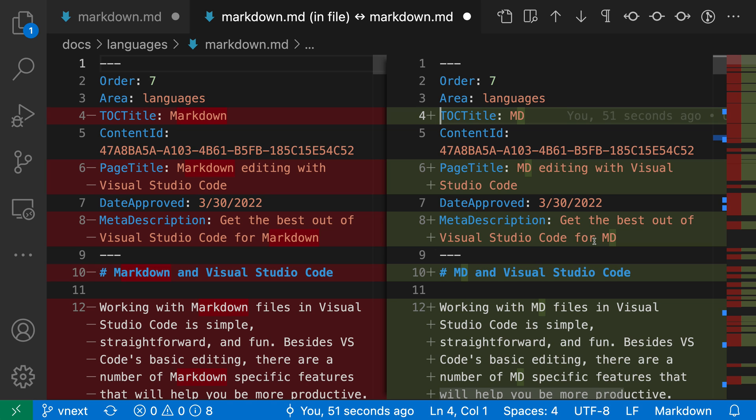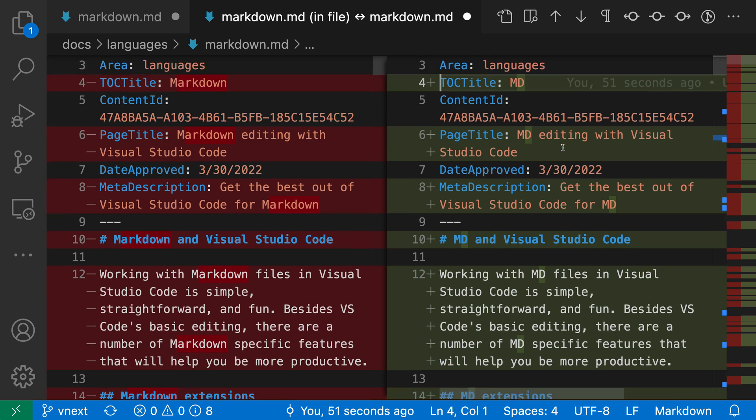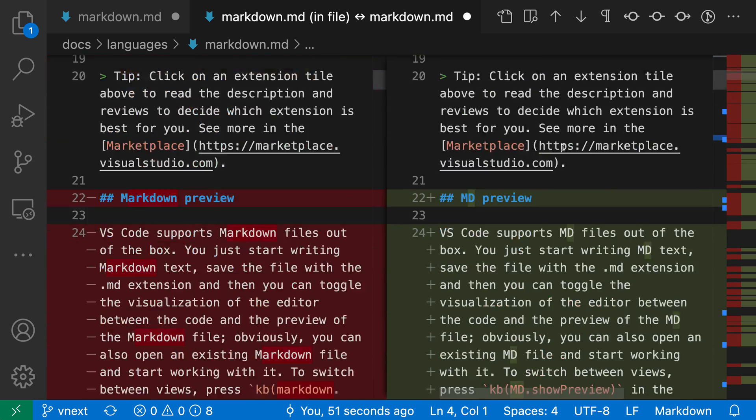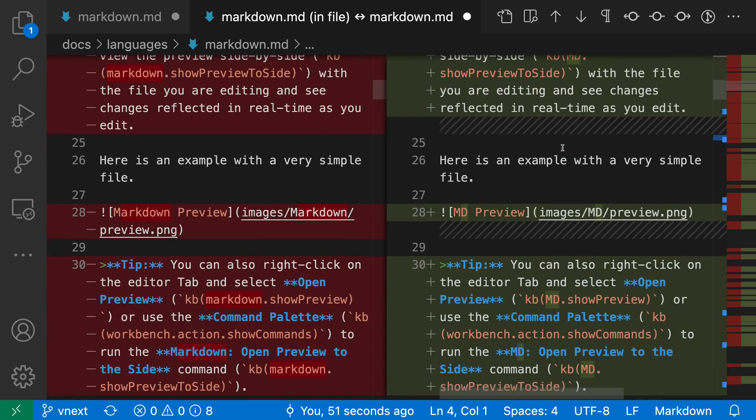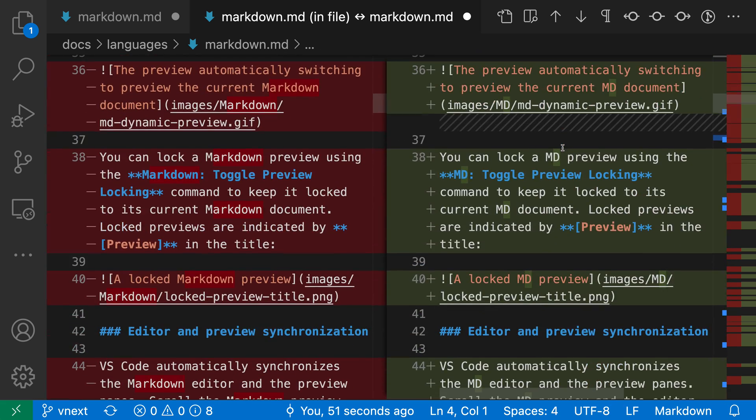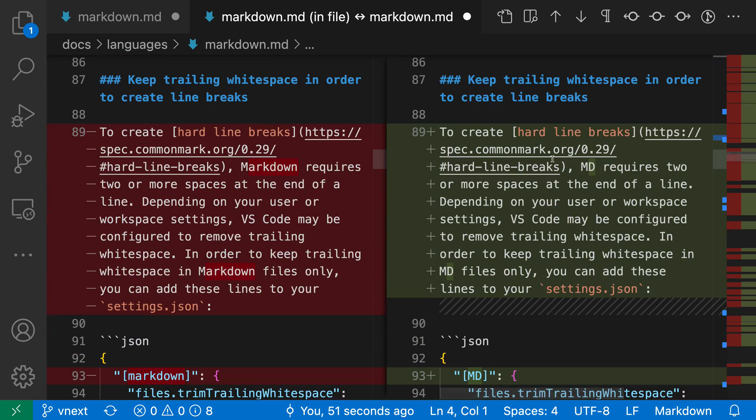Now if we're looking at this diff view, we can see that I've replaced markdown with MD in all these cases. I can browse through the entire set of changes here and look at the diff to confirm that yes, I've replaced markdown everywhere with MD.